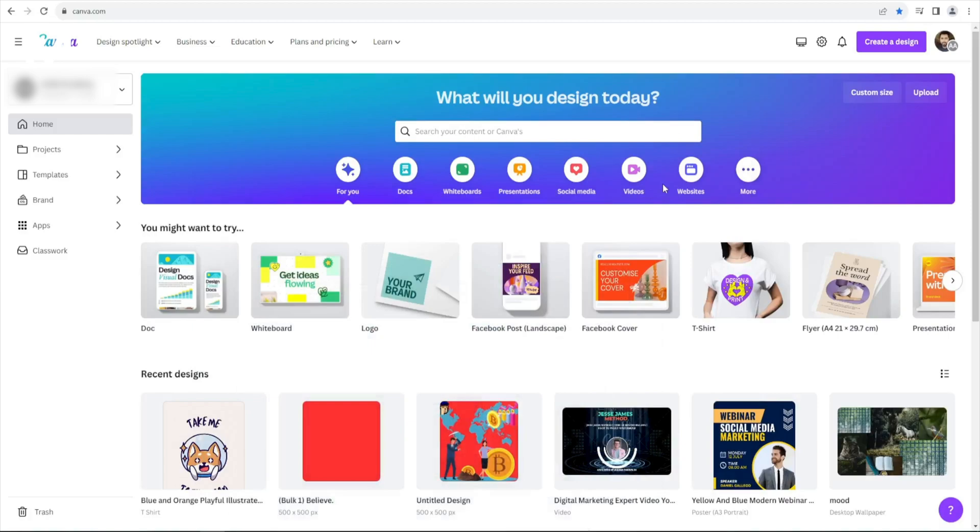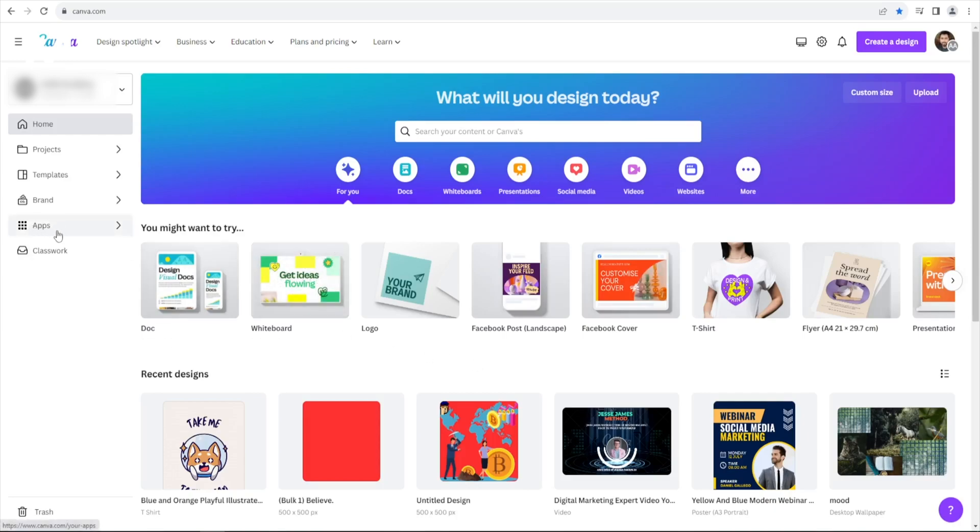To unlock the virtual artist's studio, Mojo AI, all you need to do is navigate to the apps section on your home screen.